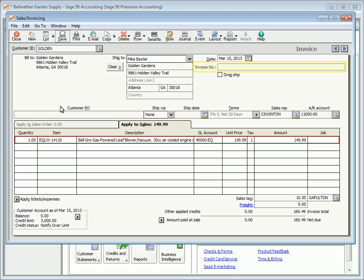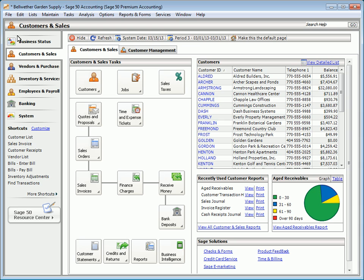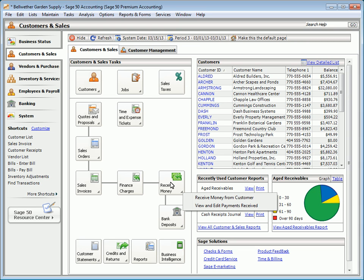Leave the invoice number field blank if you plan to print the invoice later; otherwise, enter a number in the field and click the Save button. To enter customer payments, select Receive Money from the Customers and Sales navigation center.